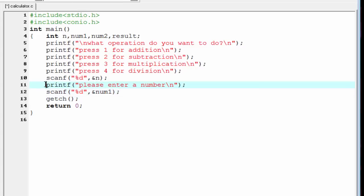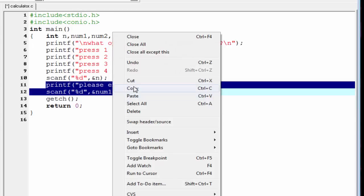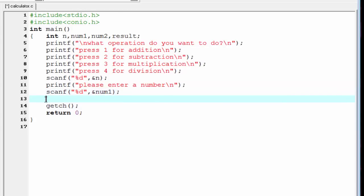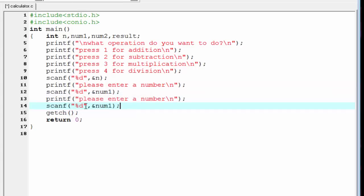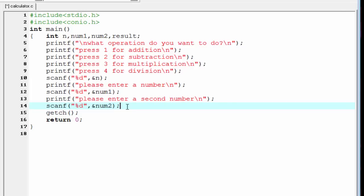Then we need to read the second number. We copy the scanf line, paste it, and write 'Please enter a second number'. To store the second number we write num2 — ampersand num2.